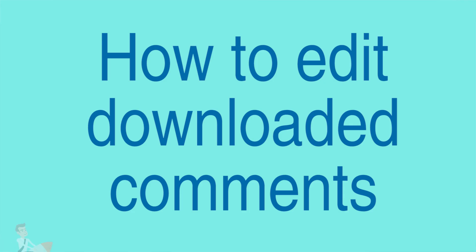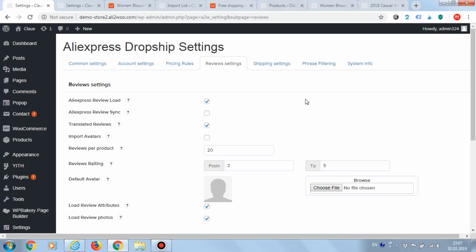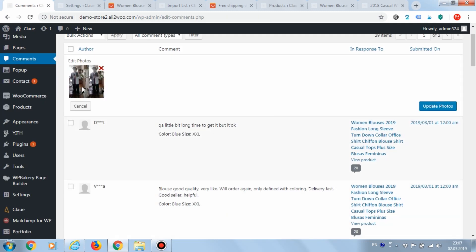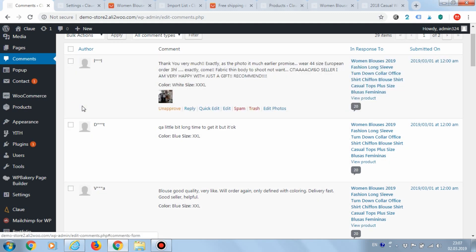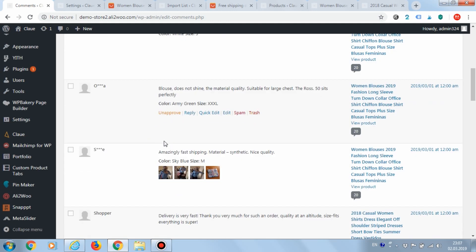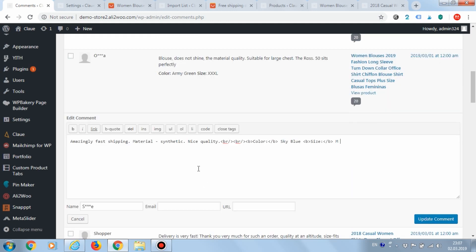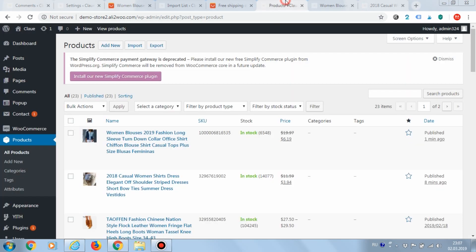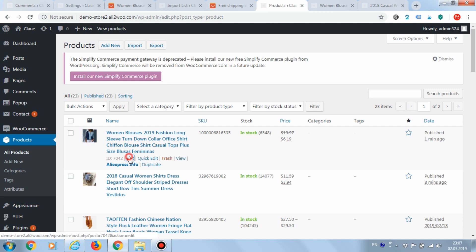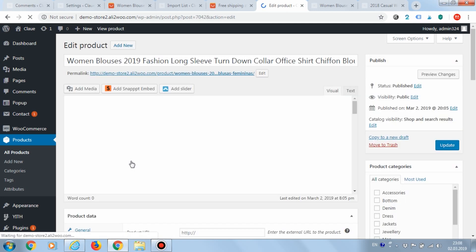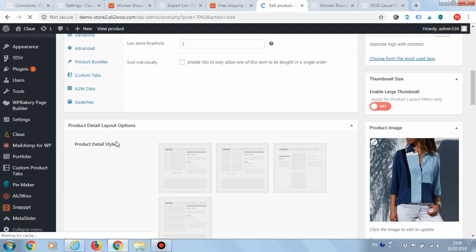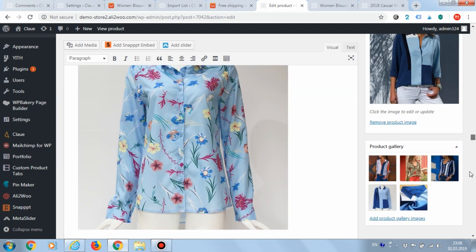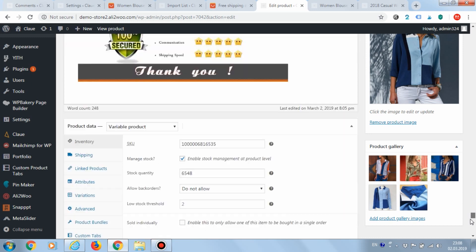Perhaps you have a question how to edit downloaded comments and where they can be managed. Reviews are uploaded as WordPress comments. Ali2Woo plugin extends standard features by adding the ability to edit pictures for reviews. The comments page shows all uploaded reviews. If you want to see reviews for a specific product, they are available on the product editing page in WooCommerce.